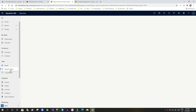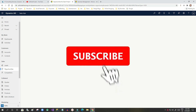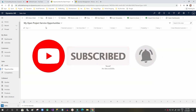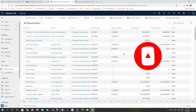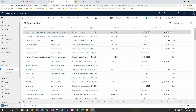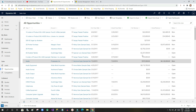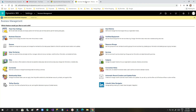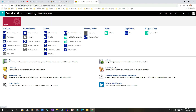For example, if you go to Opportunity, you can see many values are available. If you want to hide the estimated revenue from sales users or from any role, you need to configure field security. Let's see how this can be configured in the system.